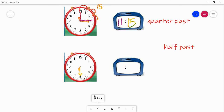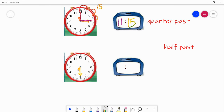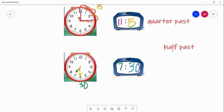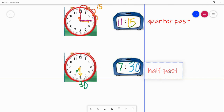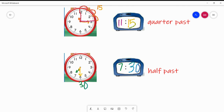Our last example: the hour hand is at the seven, and the minute hand is at 30, counting by minutes. So it's 7:30, or it is half past seven — it is halfway past seven o'clock. So you say half past seven. I know these are kind of tricky sayings, but you'll get used to it the more you say them — it's another way to be able to tell time.